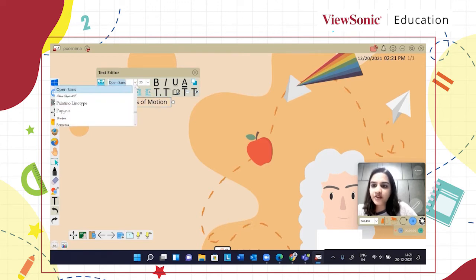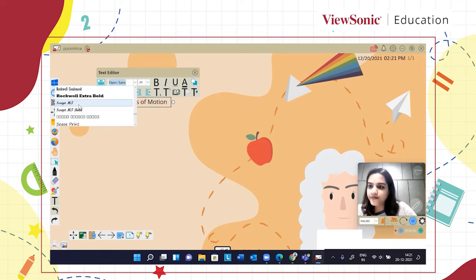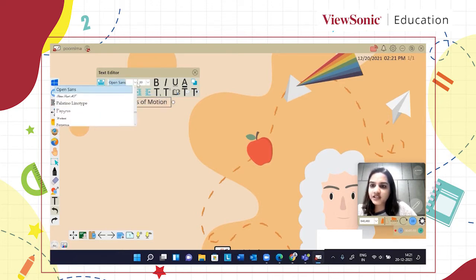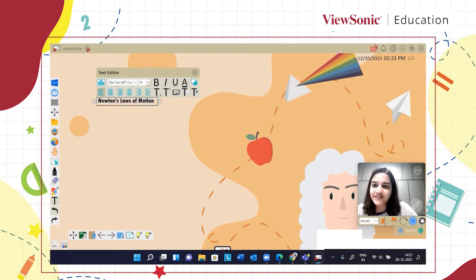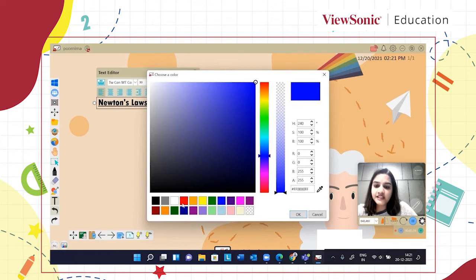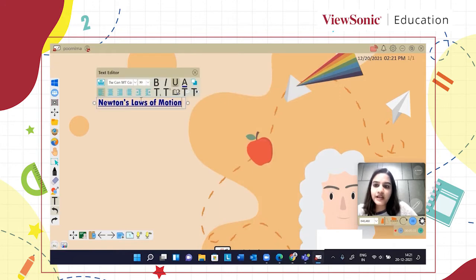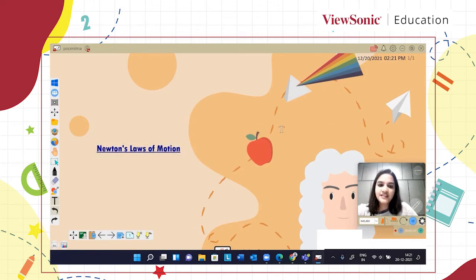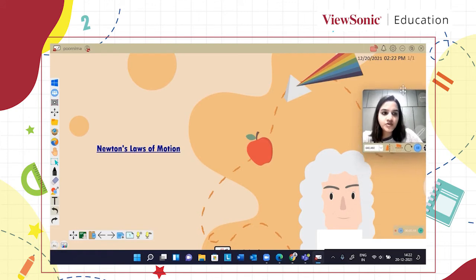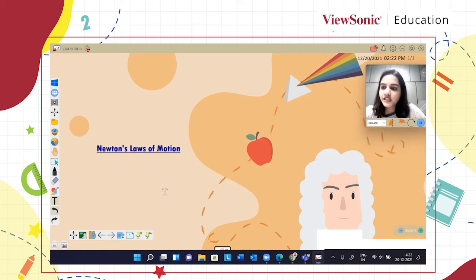I can change the font from here, make it bold, select the text and choose the kind of font I want. I can increase the size — 'Newton's laws of motion' — you can further make it underline and change the color of the text as well. I feel that blue is the color I should use. I can move my text box and position it, and this is what I'm going to talk about in this particular slide.